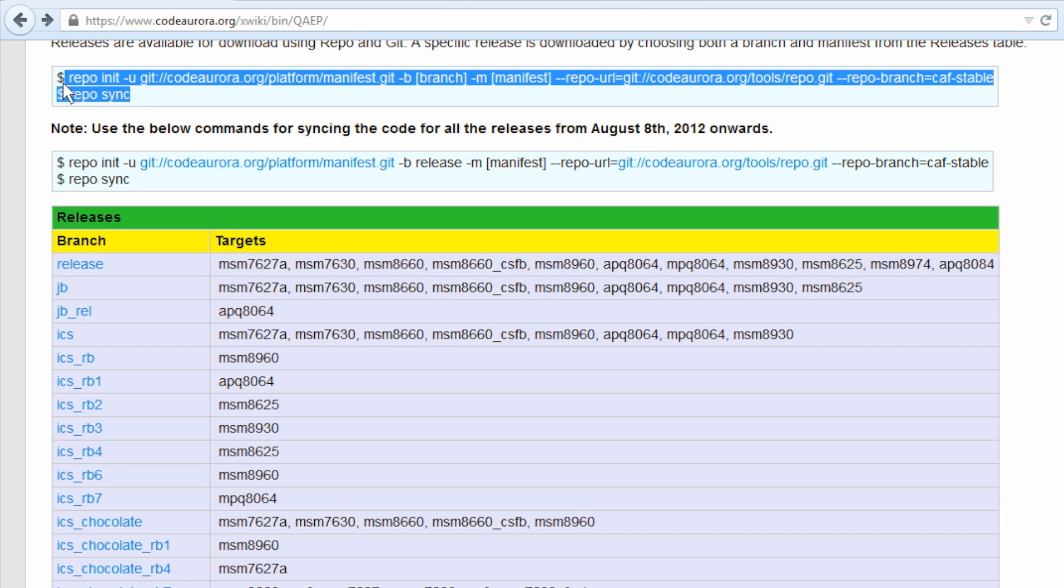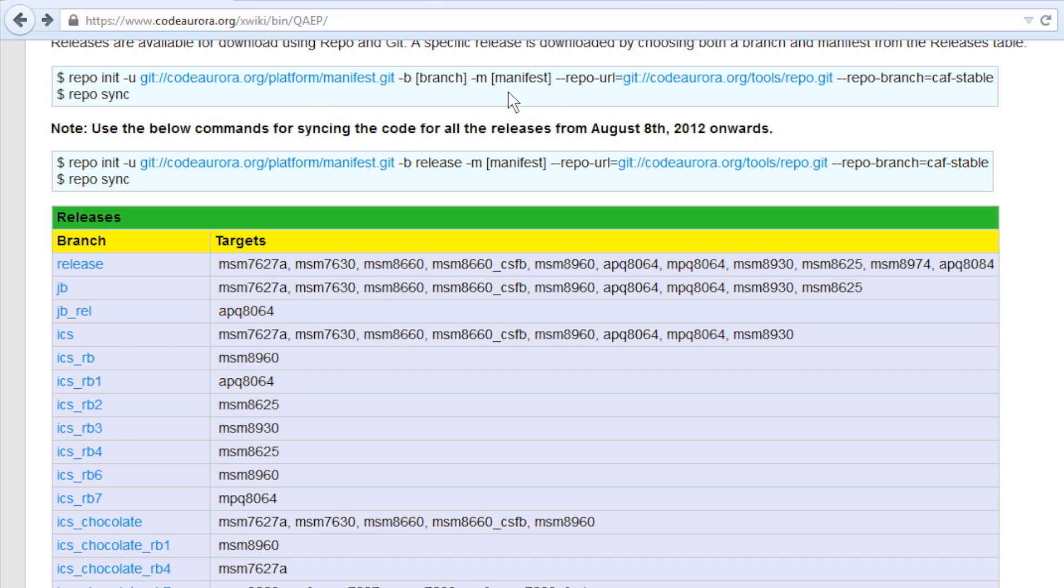These are the couple of basic repo commands that you would use to clone the source code for DragonBoard 410C. The exact manifest that you need to use is specified in the Android software release notes for DragonBoard 410C. Please refer to that.